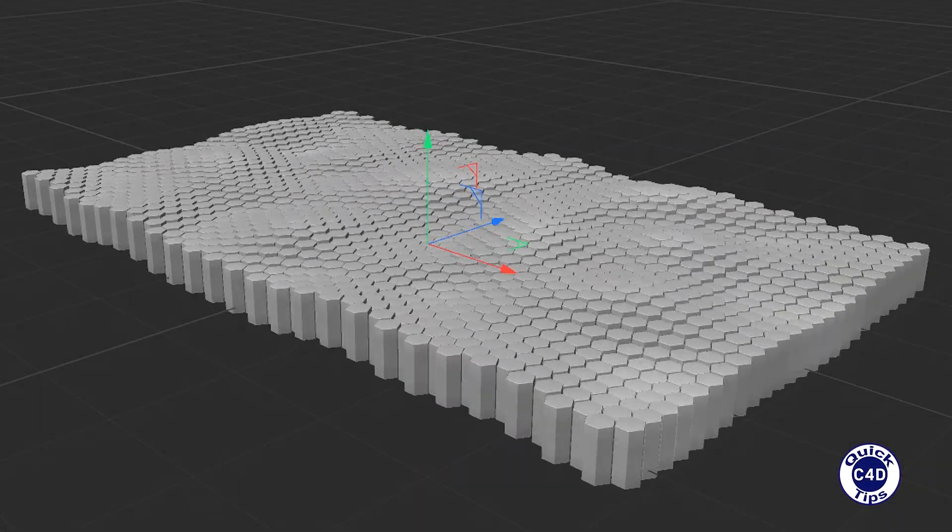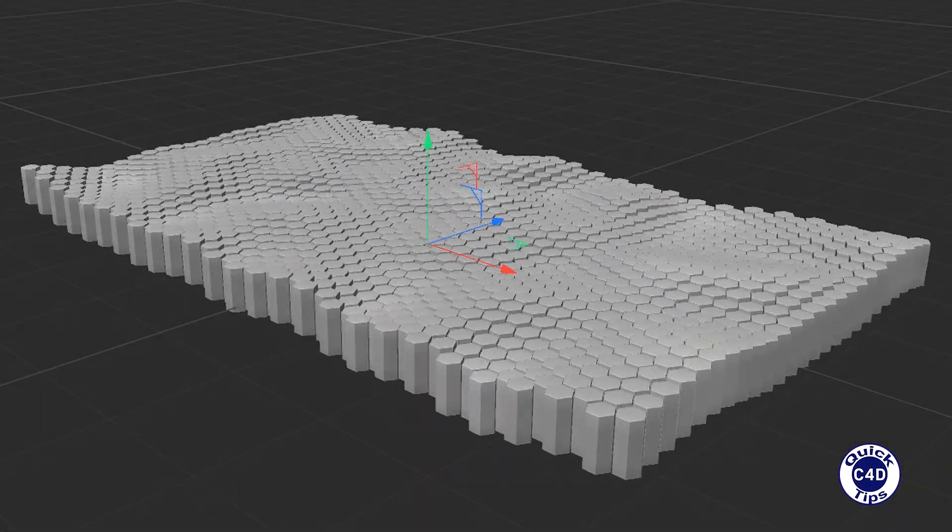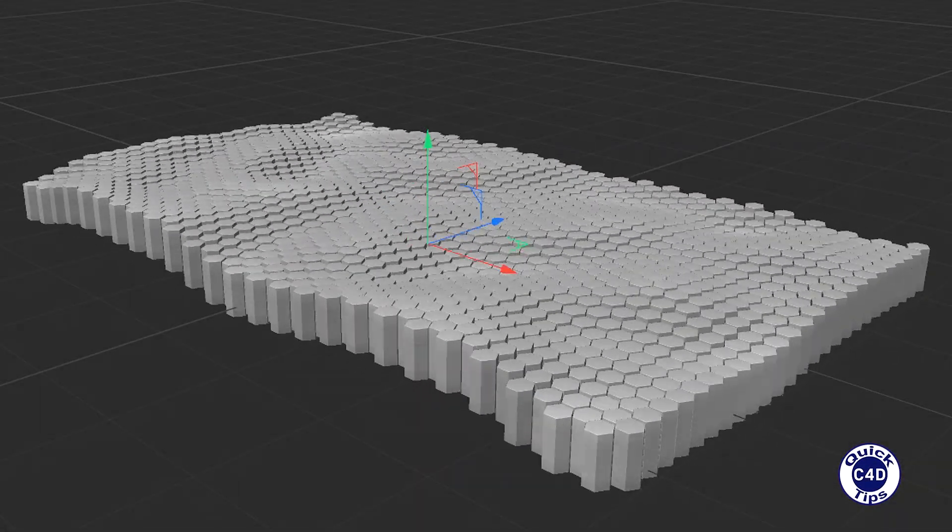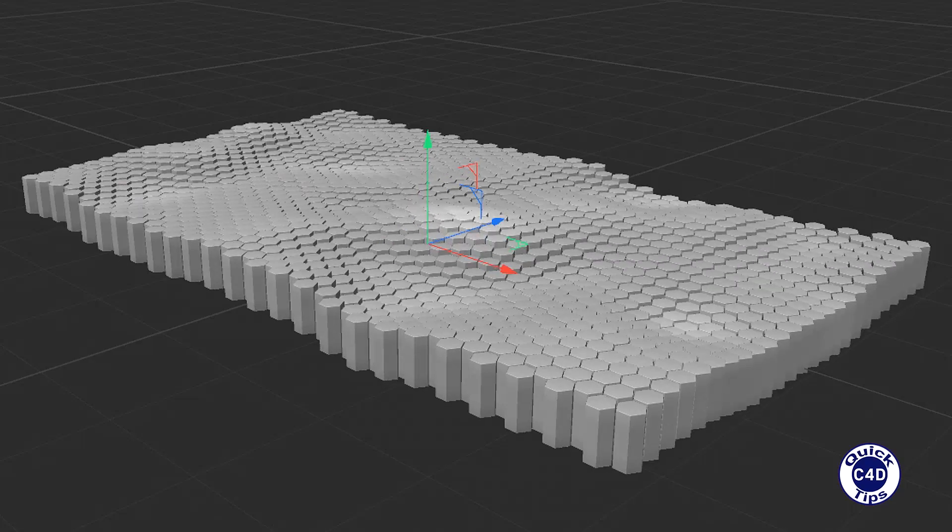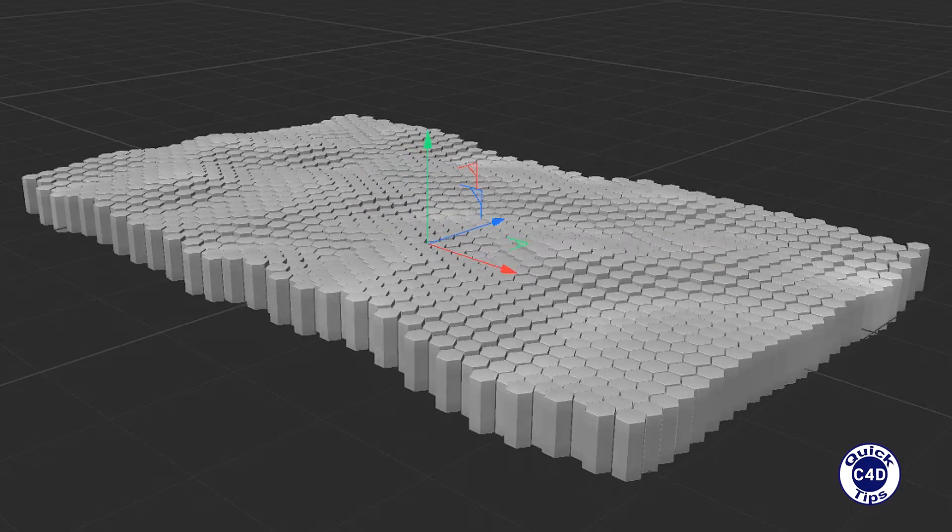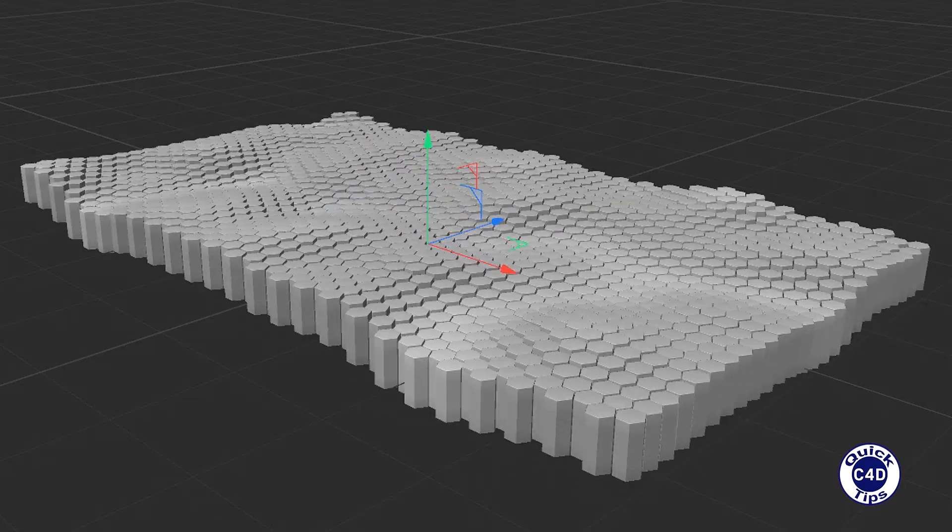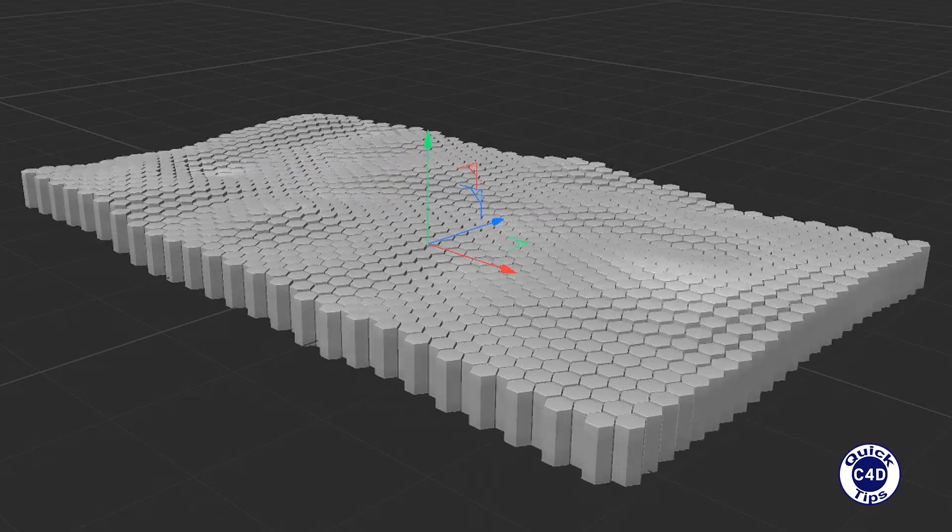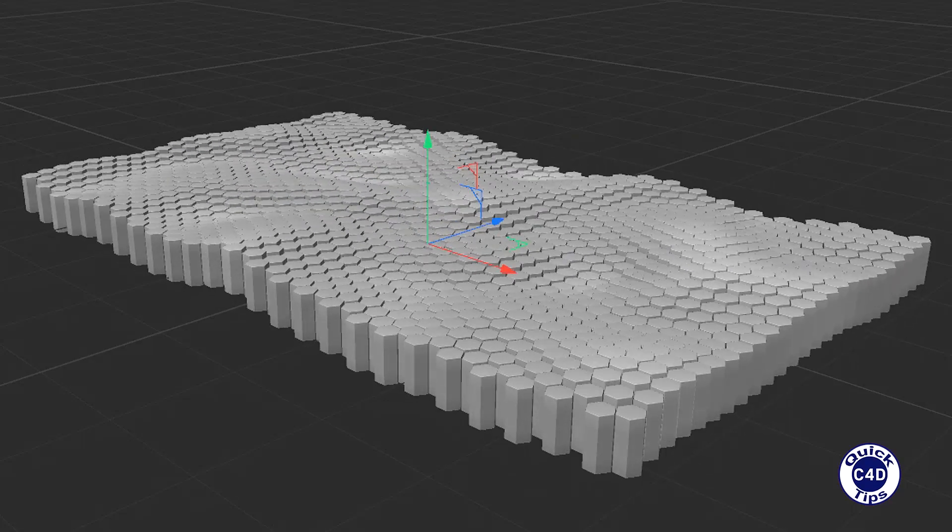Hello! This is Cinema 4D Quick Tips and today we will show you how to animate clones using shader effector with noise.